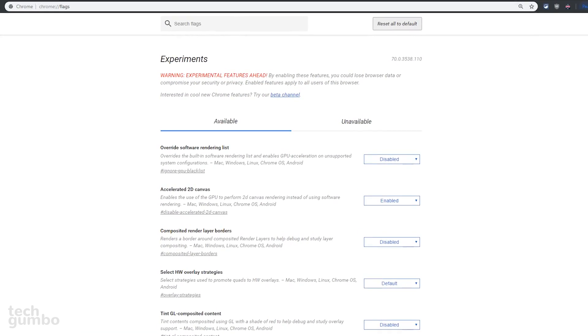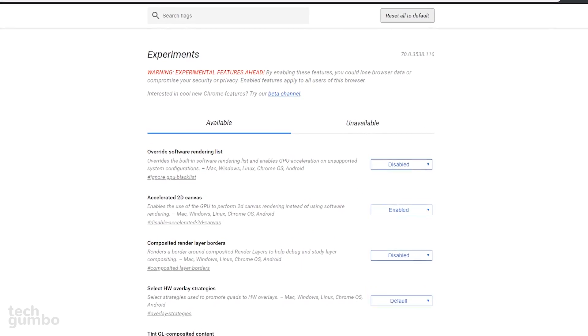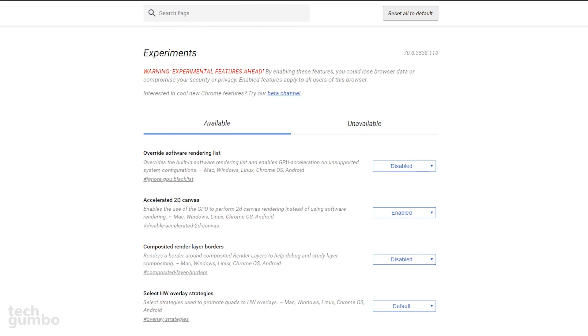You'll get this warning regarding enabling these experimental features. You could end up with data loss or have your security or privacy compromised. If you have any issues with any of these, you can change back at any time or hit the reset button at the top of the screen to change all the flags back to their original settings.